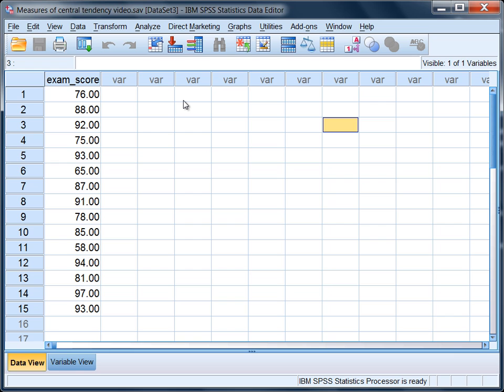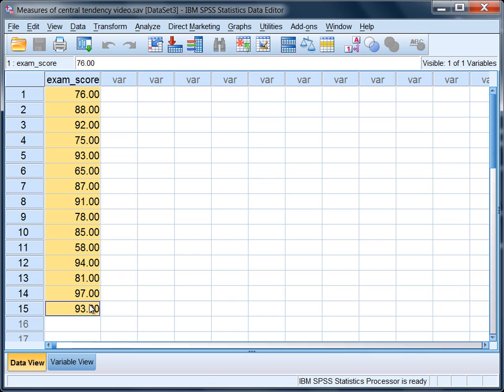Here we'll take a look at how to find the mean, median, and mode on a variable. In this example we have the variable exam score, and notice there are 15 different people on this variable, so we have 15 different exam scores.